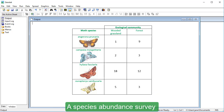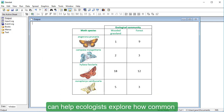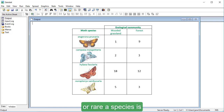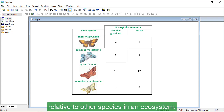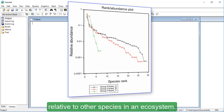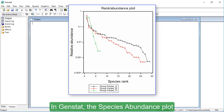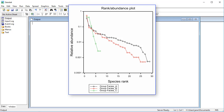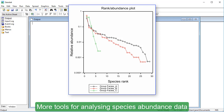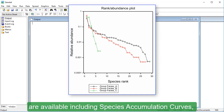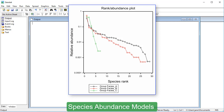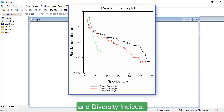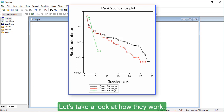A species abundance survey can help ecologists explore how common or rare a species is relative to other species in an ecosystem. In GENSTAT, the species abundance plot is used to visualise species abundance distributions. More tools for analysing species abundance data are available, including species accumulation curves, species abundance models, and diversity indices. Let's take a look at how they work.